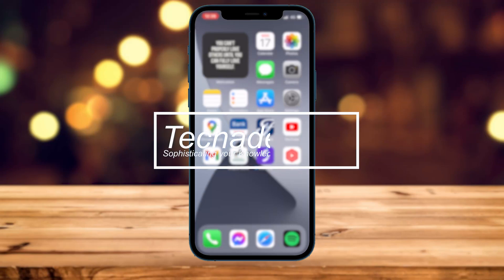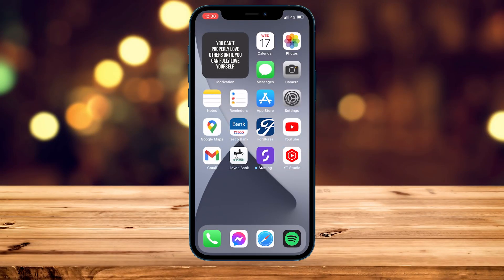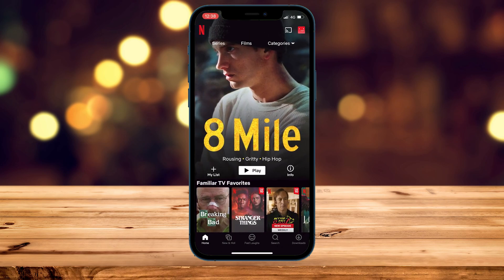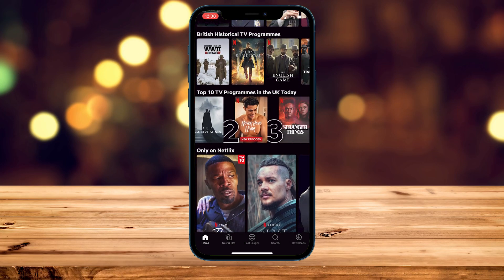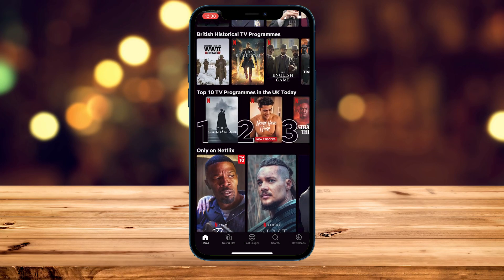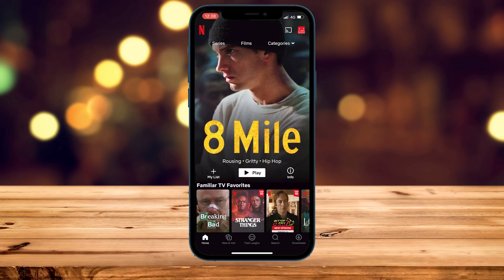To watch any region version of Netflix in any country, it's actually very simple. The first thing we need to do is go to the Netflix app and make sure we are signed out of our account. Before we do that, I just want to quickly show you that I am currently on the UK version of Netflix, which is where I'm located.